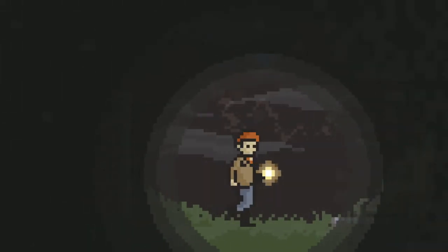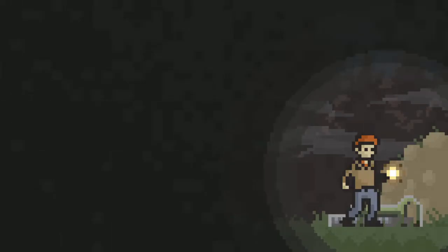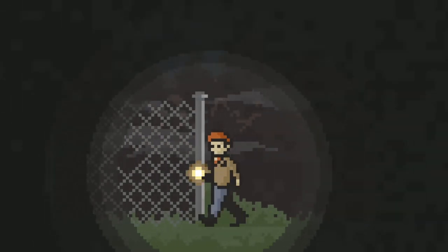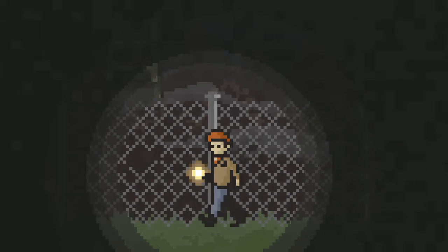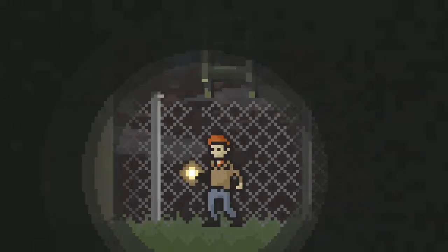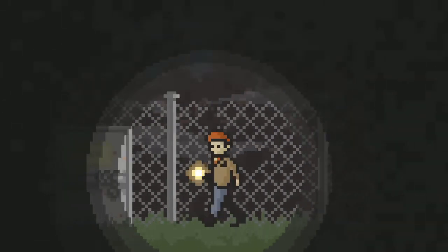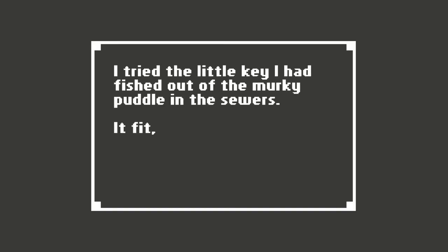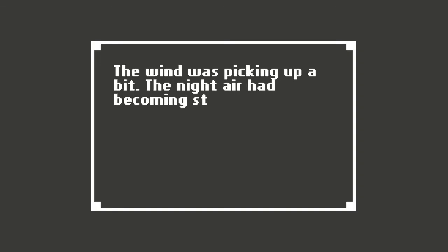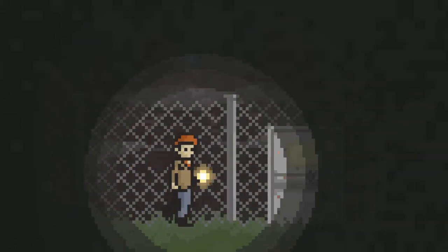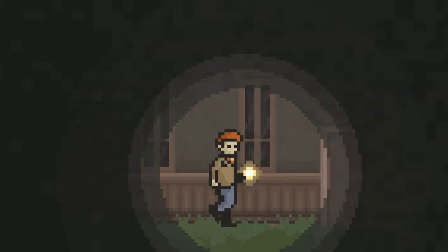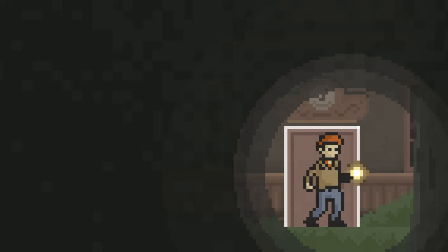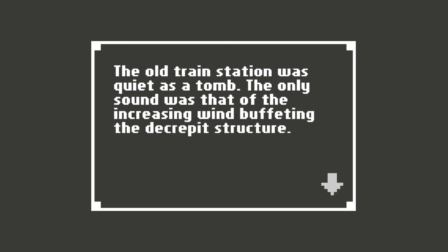I was relieved to be above ground again. I figured I should keep moving. Okay. So I came up from the ladder. Obviously. I climbed a ladder to get up here. Why would I ask if the door is where I came out of? Oh, there's a ladder up there. A creepy arrow scribbled on that pillar. I tried the little key I had fished out of the murky puddle in the sewers. It fit and I heaved open the rusty door. The wind was picking up a bit. The night air had become strangely chilly. I saw a security camera. So we're at an establishment. The old train station. Okay. So I'm at the old train station. I was underneath it. The old train station was quiet as a tomb. The only sound was that of the increasing wind buffeting the decrepit structure.